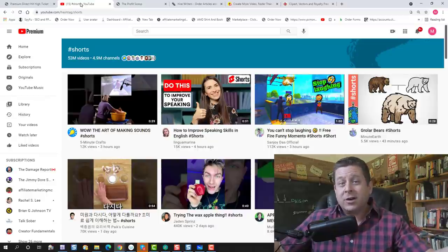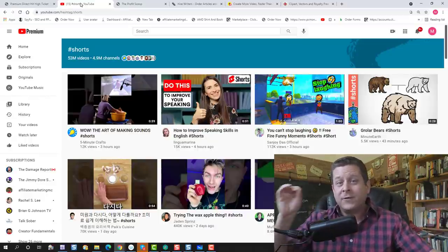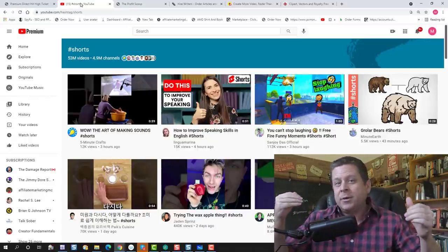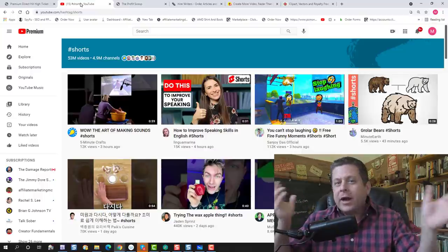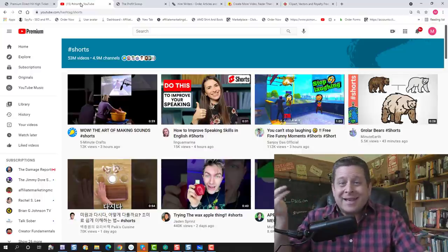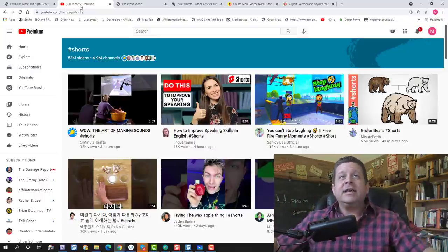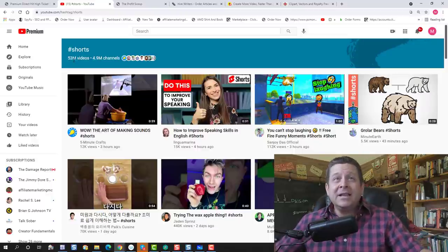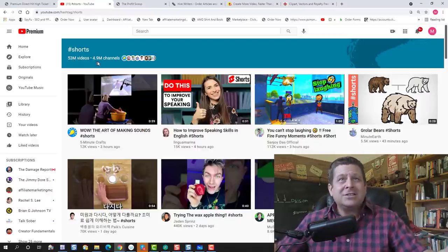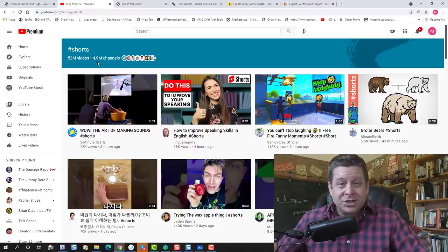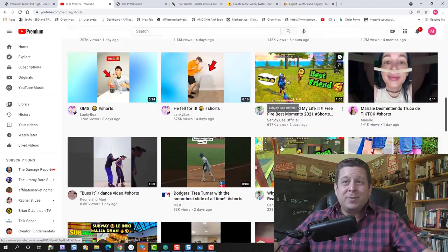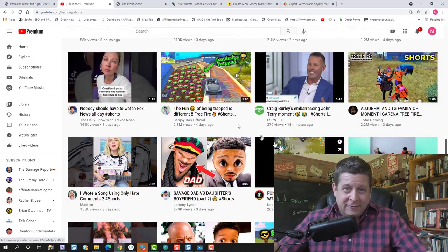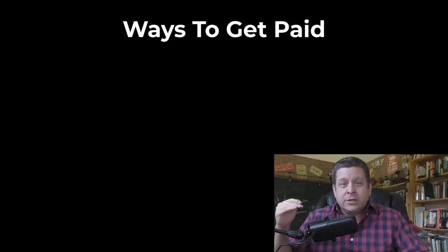Now let's dive in to what YouTube Shorts are. YouTube Shorts are quite simply short form video content, like content that would be shown on TikTok, Instagram Reels, or anything where you're watching a video that's like a minute or less. You can see here, there's over 53 million YouTube Shorts spread across over 4.9 million channels.